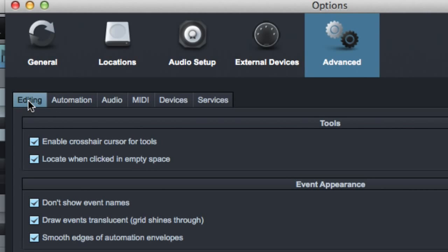Okay, so under the Editing tab, for starters, there's a couple settings here, and I don't know what all of them do because I haven't had to use them. This first one, Enable Crosshair Cursor for Tools, I've never messed with it.